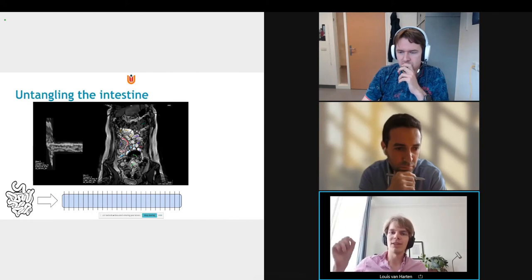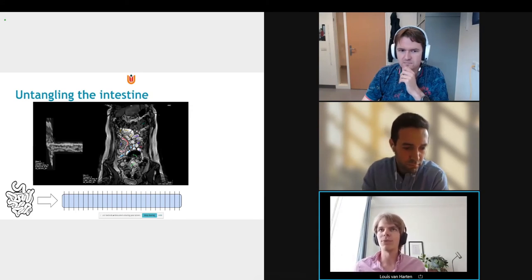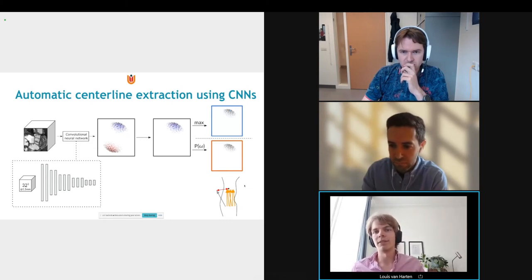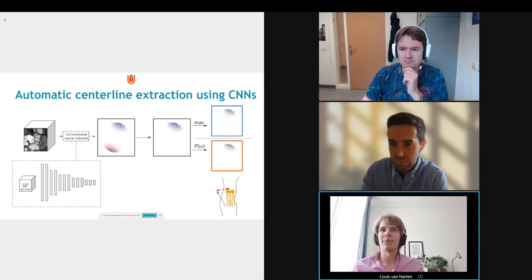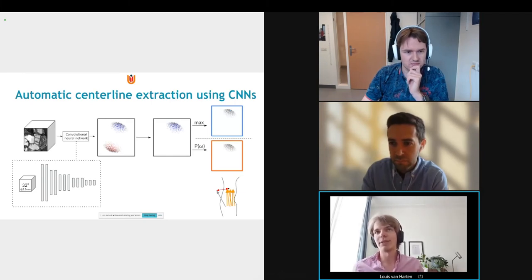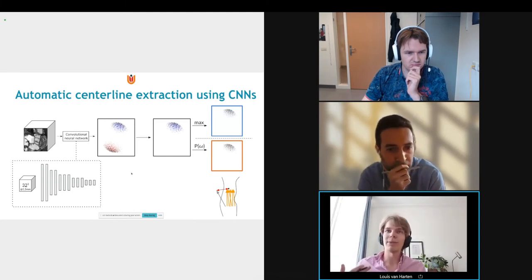The way we get these untangled representations is by drawing a centerline through the intestine and then resampling along that centerline. We base our method on earlier published work for centerline extraction for coronary arteries. The basic principle is the same: we have a patch around a centerline point and teach a convolutional neural network to predict the directions of that centerline, producing a probability distribution of forward and backward directions.